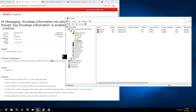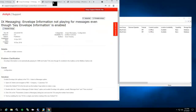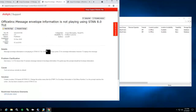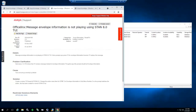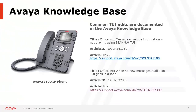There's also another article for the Stand TUI, which is the Call Pilot TUI. These two articles note that older versions of Office Links had the wrong key presses for message envelope information. And when you edit the Call Pilot TUI, there's also a looping effect that can happen if there are no new messages. So we're going to try to reproduce that as well.